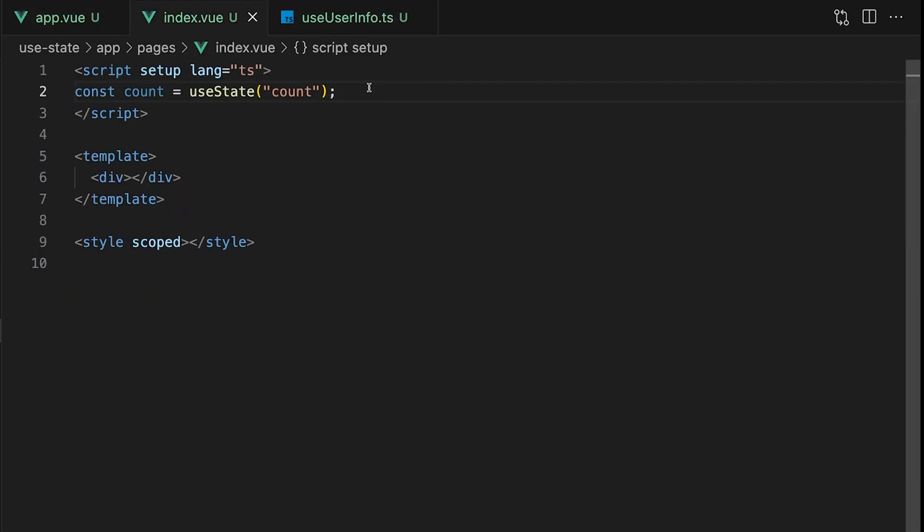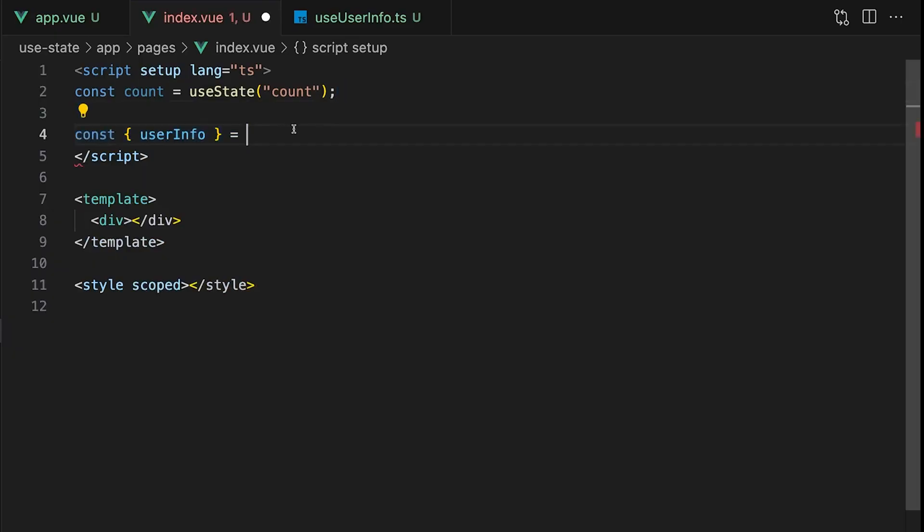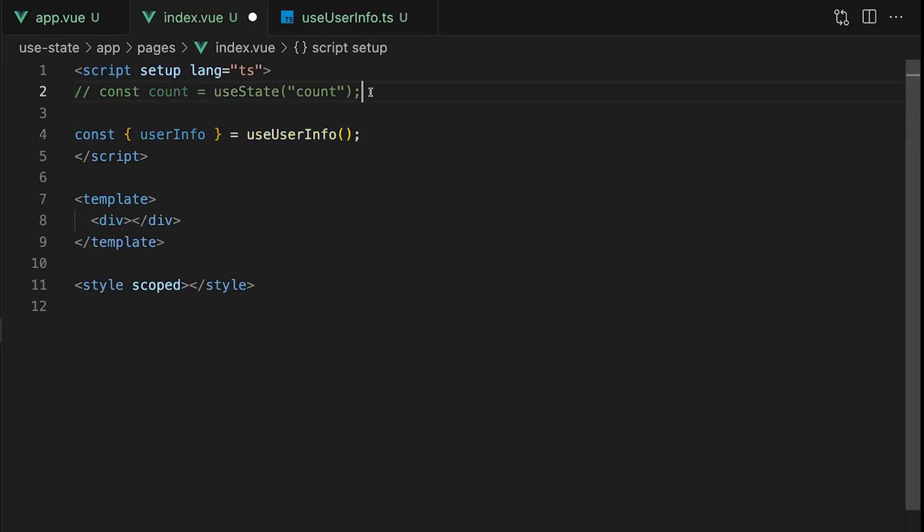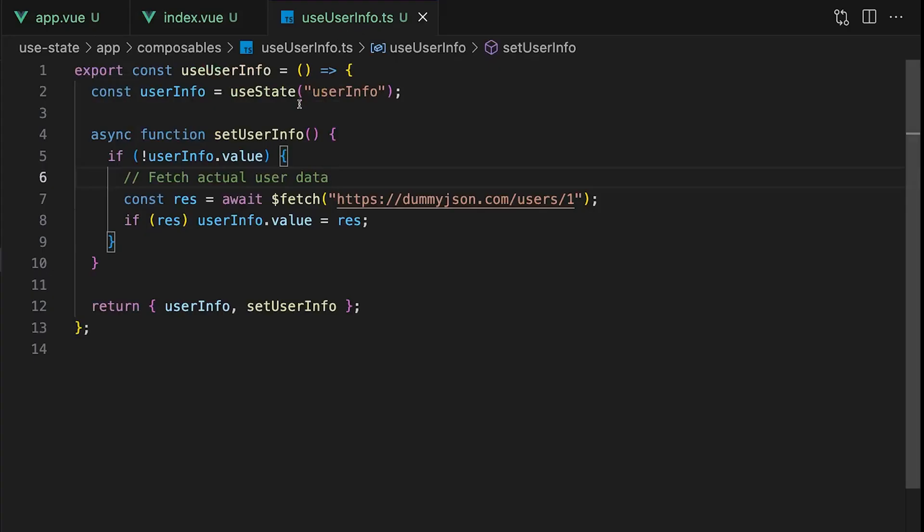And the best part is, from this point on, in any file or component, we don't need to redefine or refetch anything. We can just call the composable and destructure out the value of userInfo. To me, this makes using useState much cleaner and essentially gives you a lightweight user store without needing to install or configure Pinia.